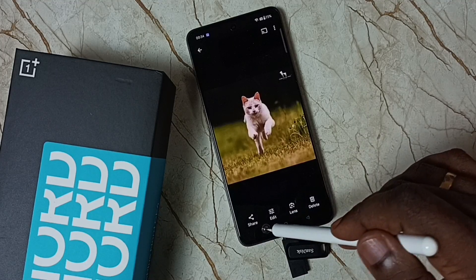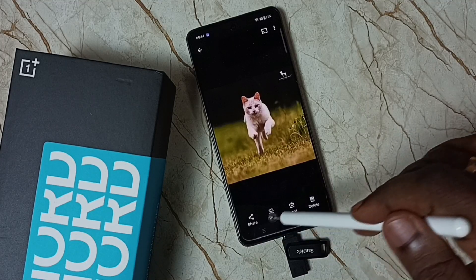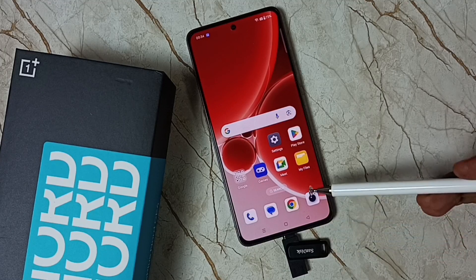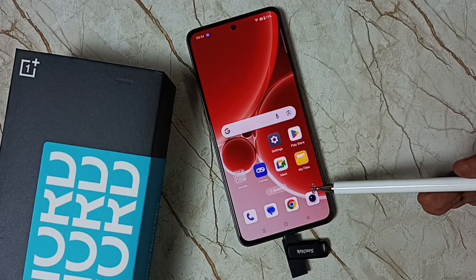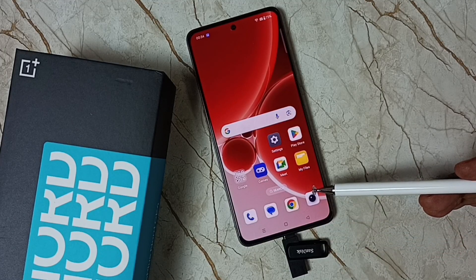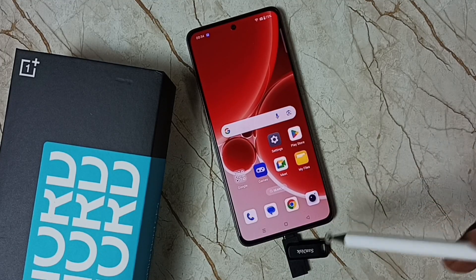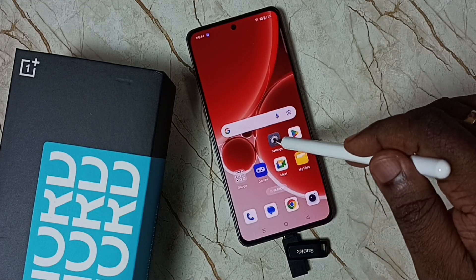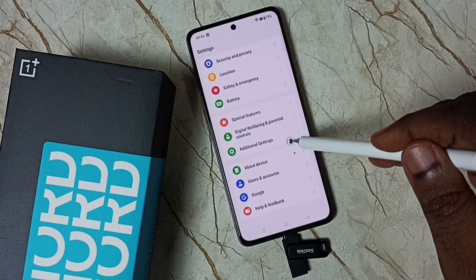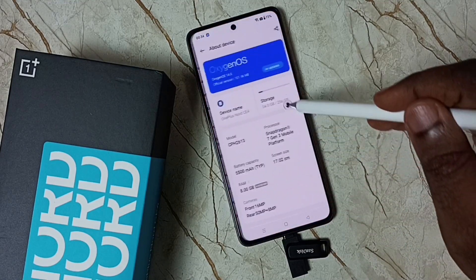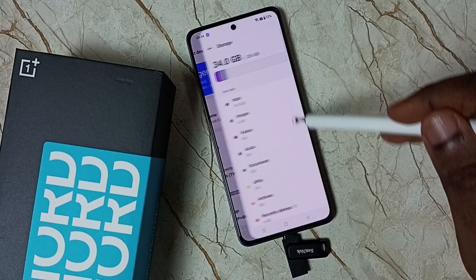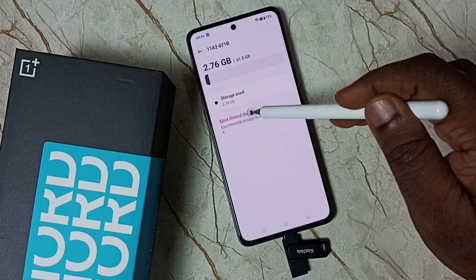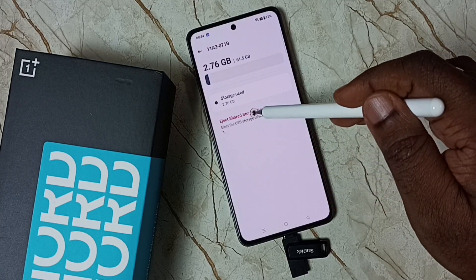See, this is how we can connect a USB flash drive to a mobile phone and copy files. If you want to eject, go to Settings, then About Device, then Storage. Scroll down, select USB, and you can tap Eject here.